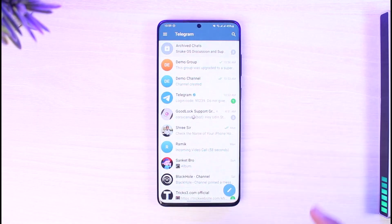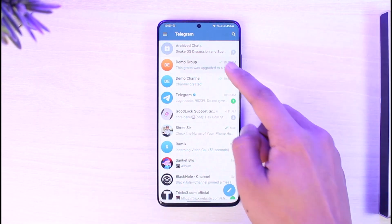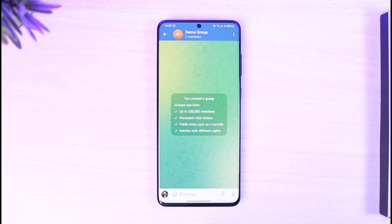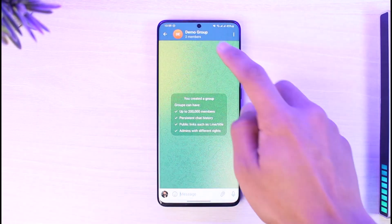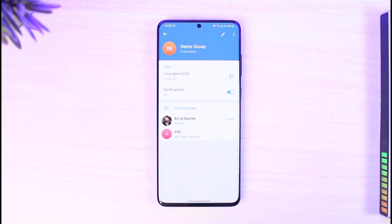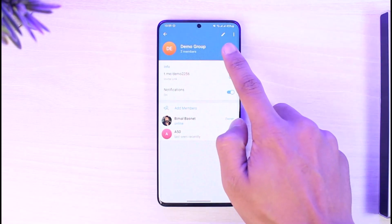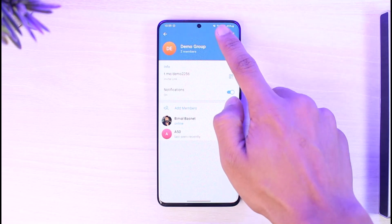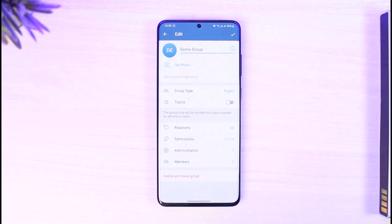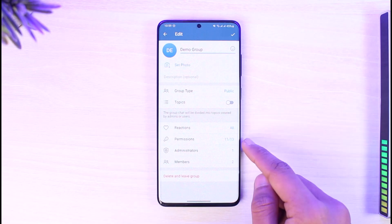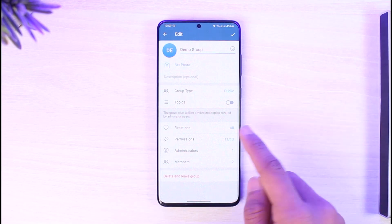To do this, all you have to do is open up Telegram. Once you open up Telegram, go to the group that you are an admin of. I'm an admin of this group, so I'm going to tap on the group name at the top. Then I'll see all the options — I'm going to tap on the edit or pencil icon from the top right-hand side.